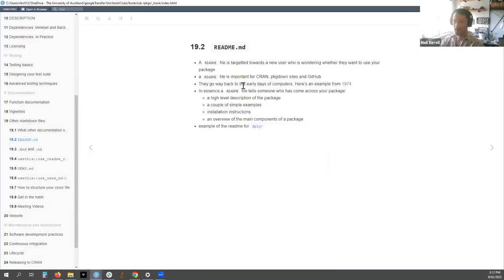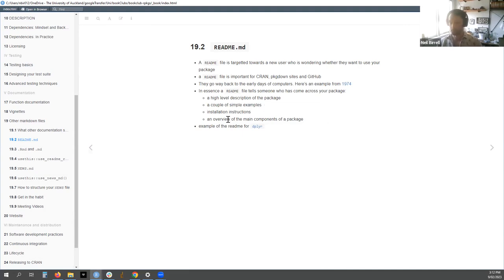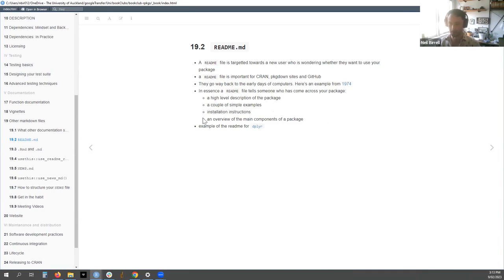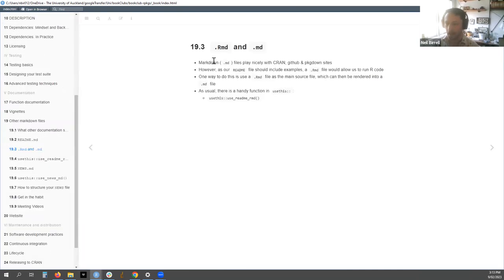In essence, a README file tells someone who's come across a package: a high-level description of what it does, a couple of simple examples of common problems your package solves, installation instructions which should be copy-and-paste code like install.packages() with your package name, how to load the library, and an overview of the main components. A good example is the apply package - I'll put a link for you to look at later.